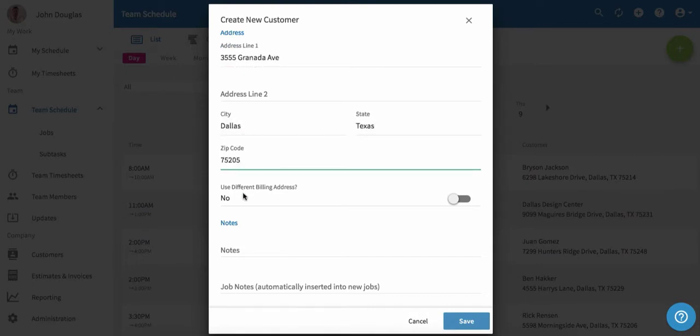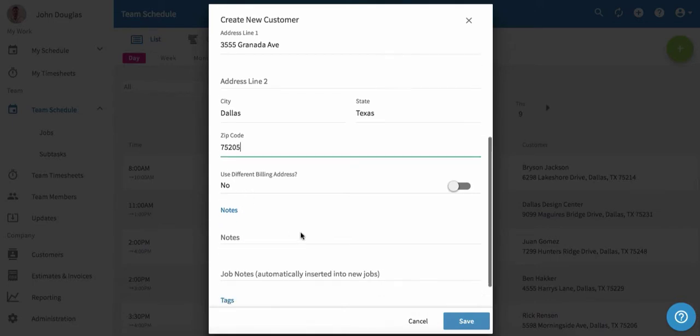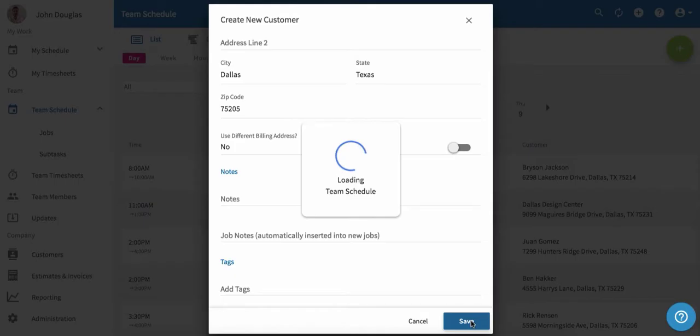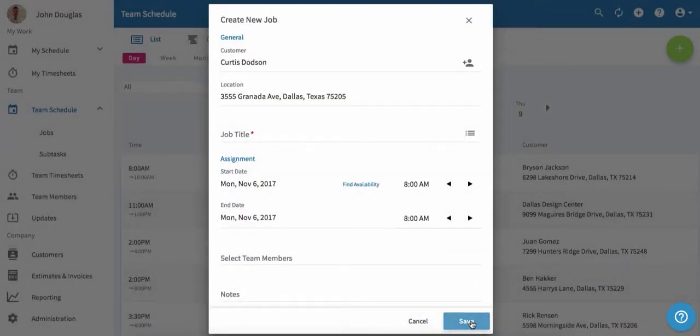You can use a different billing address if you like and add any notes about the customer. You can also add job notes which are automatically inserted into new jobs or tag the customer to keep your customers organized. When you're ready, click save. You've created a new customer.